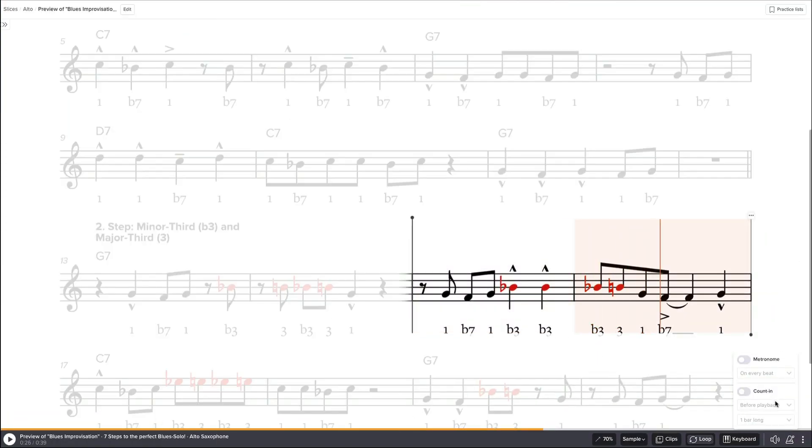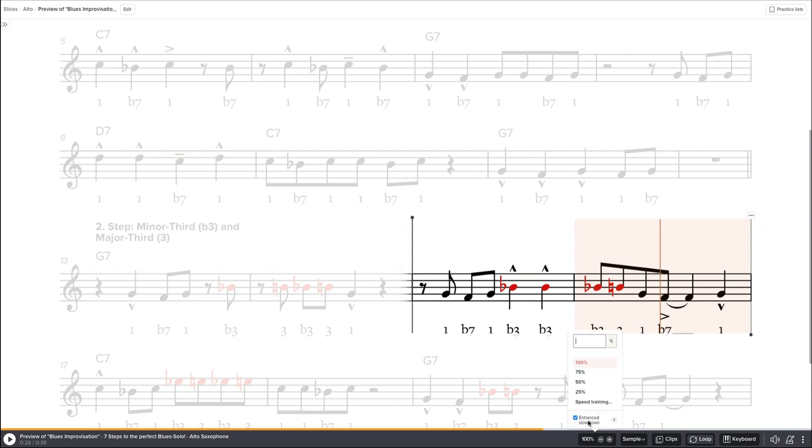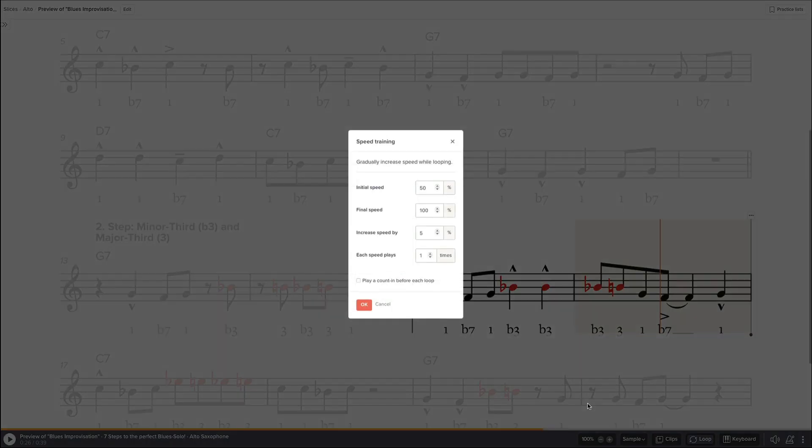The arrow indicates that we have the speed trainer on. To disable the speed trainer, just go to 100% again and it's disabled. Of course, every time you load the page new you have to do the settings again. It won't save those seconds. Now it's saved but if I reload the page it's gone.